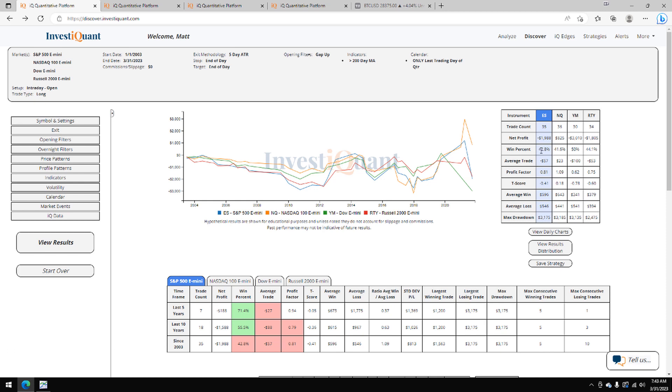Win rates on these are a little bit weak here for the S&P, 43% of them closing above the opening print. For the NASDAQ, it's 42%. The Dow is 50%. The Russell, 44%.